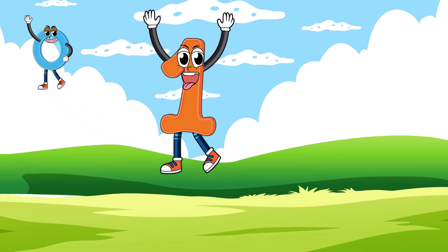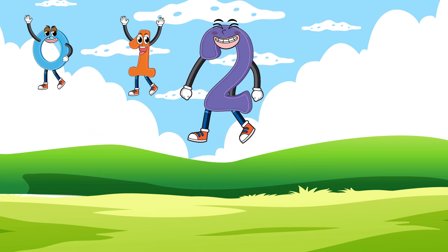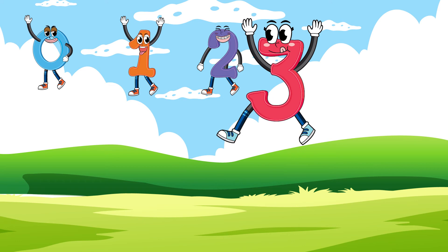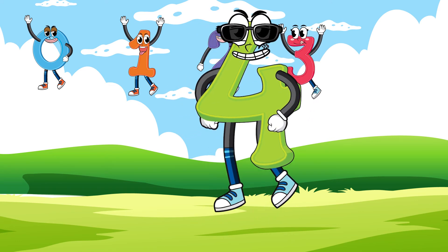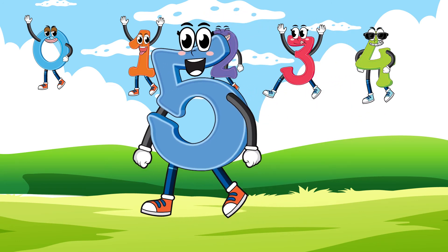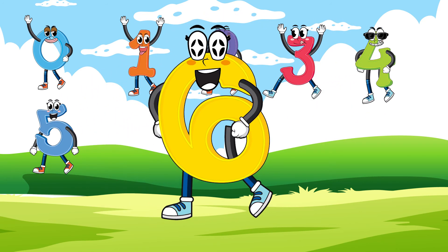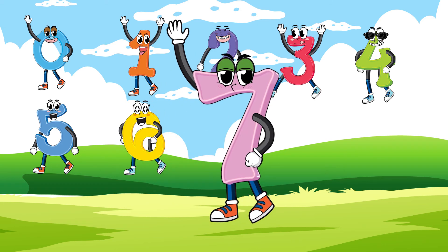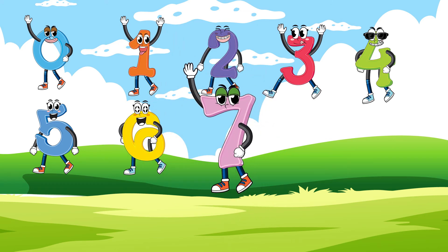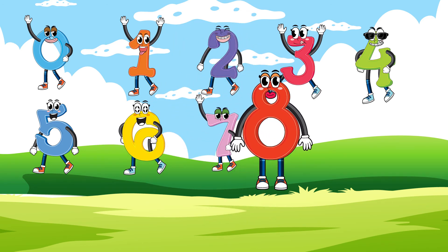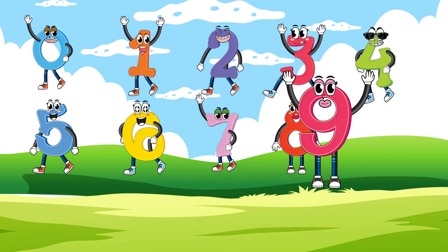Zero. One. Two. Three. Four. Five. Six. Seven. Eight. Nine. Ten.